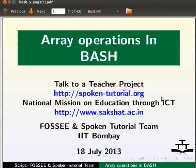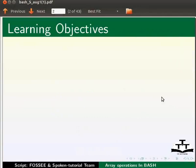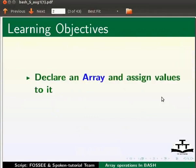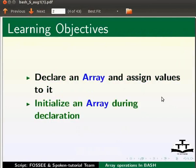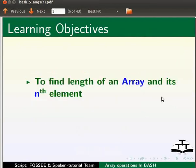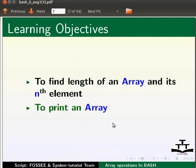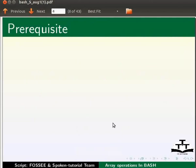Welcome to the spoken tutorial on array operations in bash. In this tutorial we will learn how to declare an array and assign values to it, initialize an array during declaration, find length of an array and its nth element, and print an array.